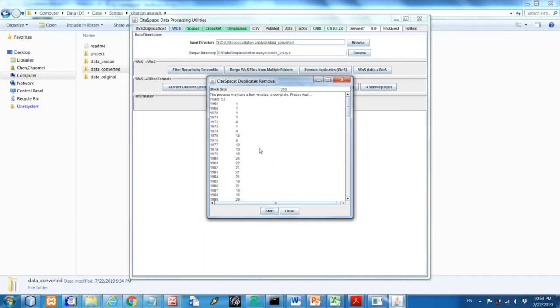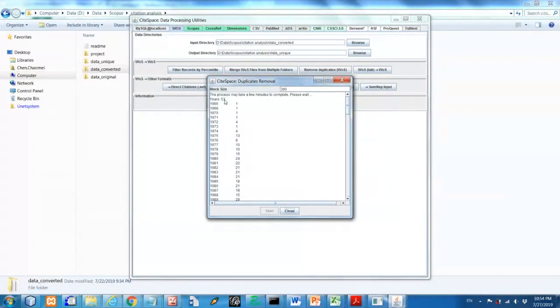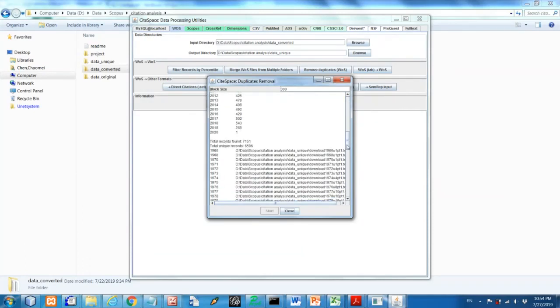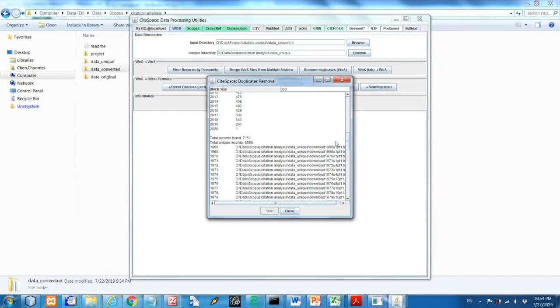You can choose bigger one or smaller one. So after you press the start button, this one actually tells report your data actually ranges for 53 years. You have some one record from 1966 and then getting more and more until 2020.